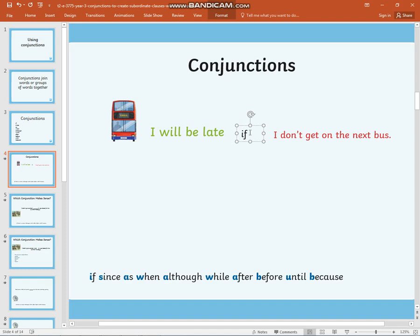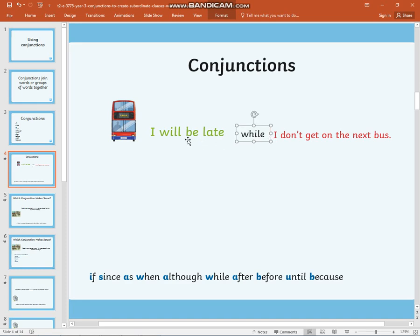If I were to change that to the conjunction 'while,' for example: 'I will be late while I don't get on the next bus.' This conjunction does not join these two groups of words together in a way that makes sense.